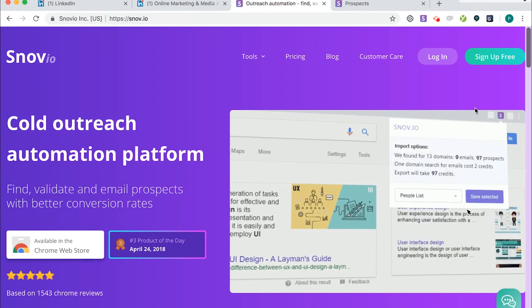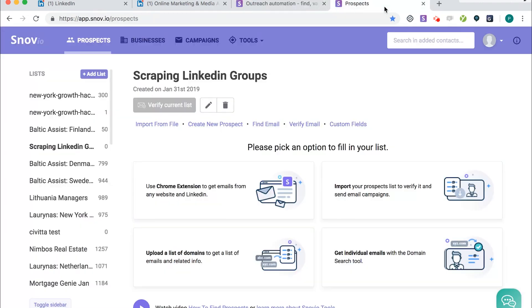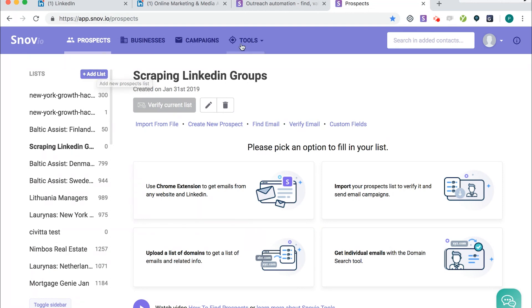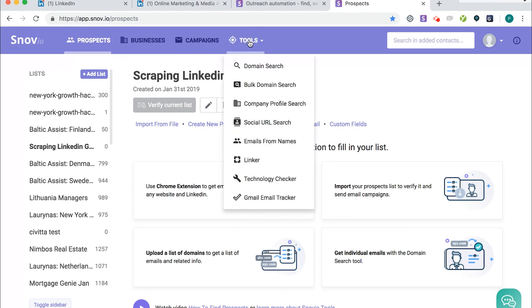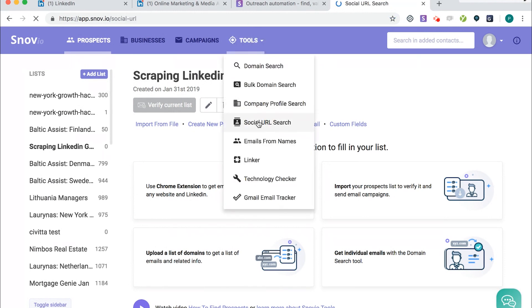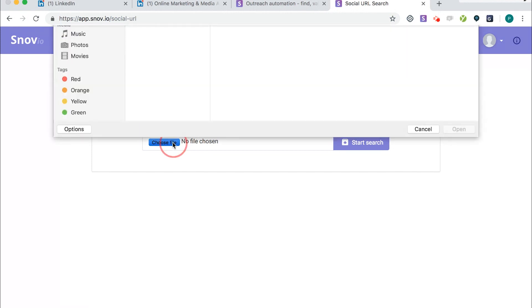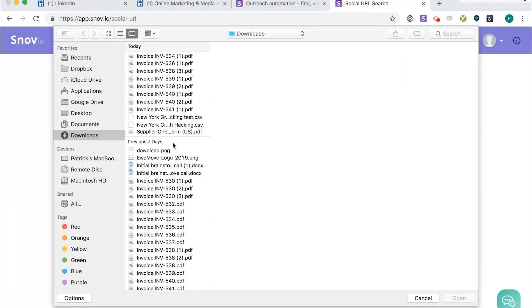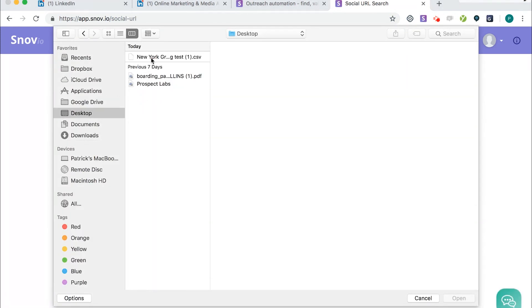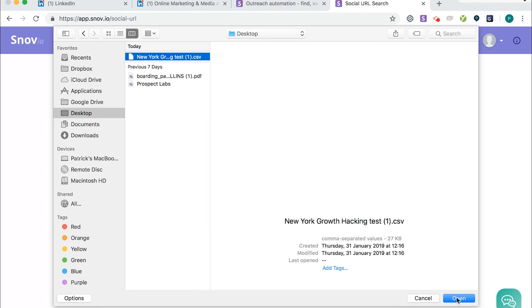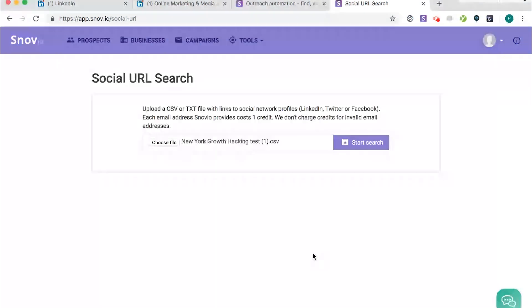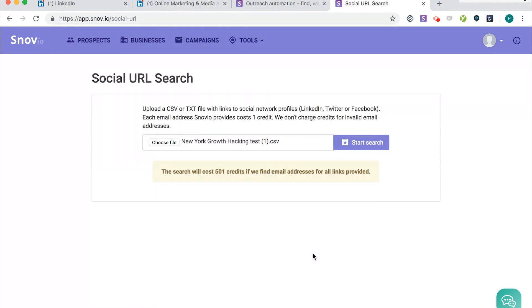So once you log in, you'll see a screen like this, and you need to click Add a List. So this will add a list to help you find all the data. Once you've done that, the next section is to go to Tools, Tools and go to Social URL Search. And then under Choose File, add the file that you downloaded from Phantom Buster. So I've saved on my desktop, and click Open.